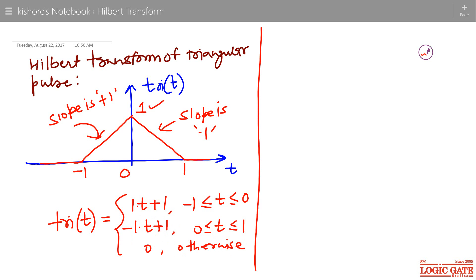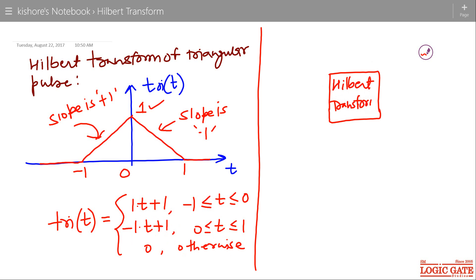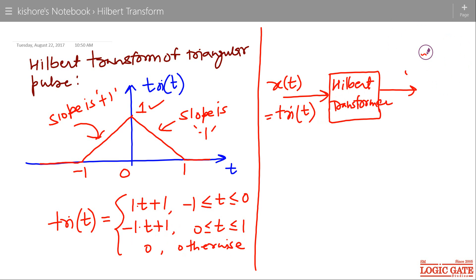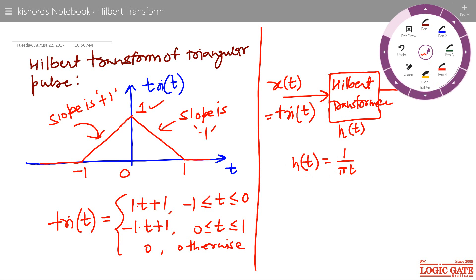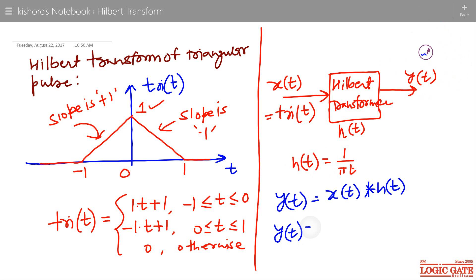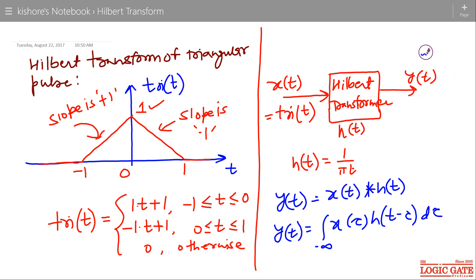If this signal is input to the Hilbert transformer, input is x(t) and this x(t) is tri(t). Output of this transformer is y(t). The impulse response of the Hilbert transformer is denoted by h(t), and h(t) is 1 over pi·t. The output of this Hilbert transformer is input convolved with impulse response, x(t) convolved with h(t), or in the form of integration, it is the integral of x(tau)·h(t minus tau) from minus infinity to plus infinity.